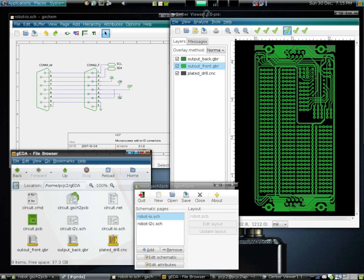The best-known company from this era was Calma, whose GDSII format survives. By the mid-1970s, developers started to automate the design along with the drafting. The first placement and routing tools were developed.